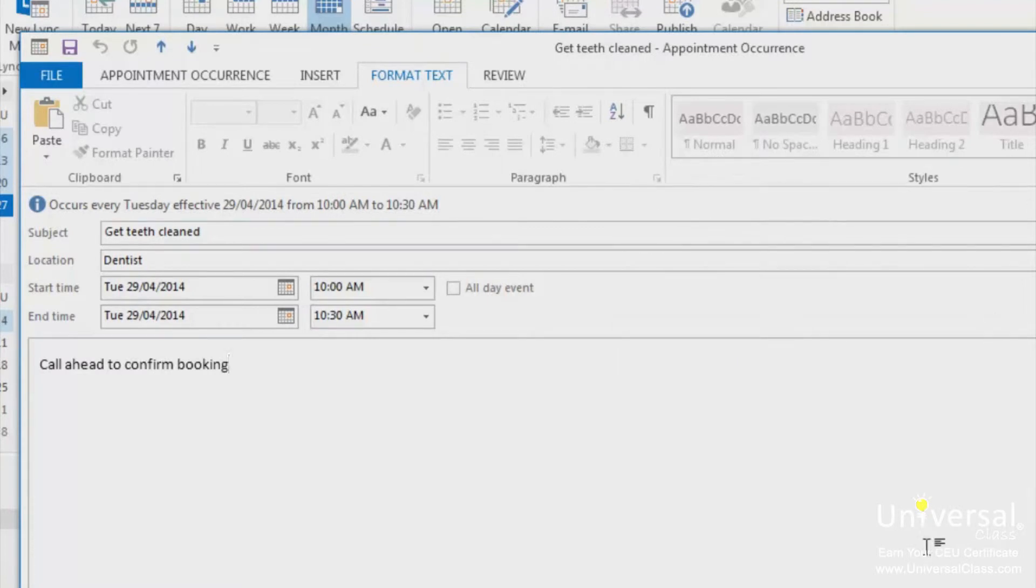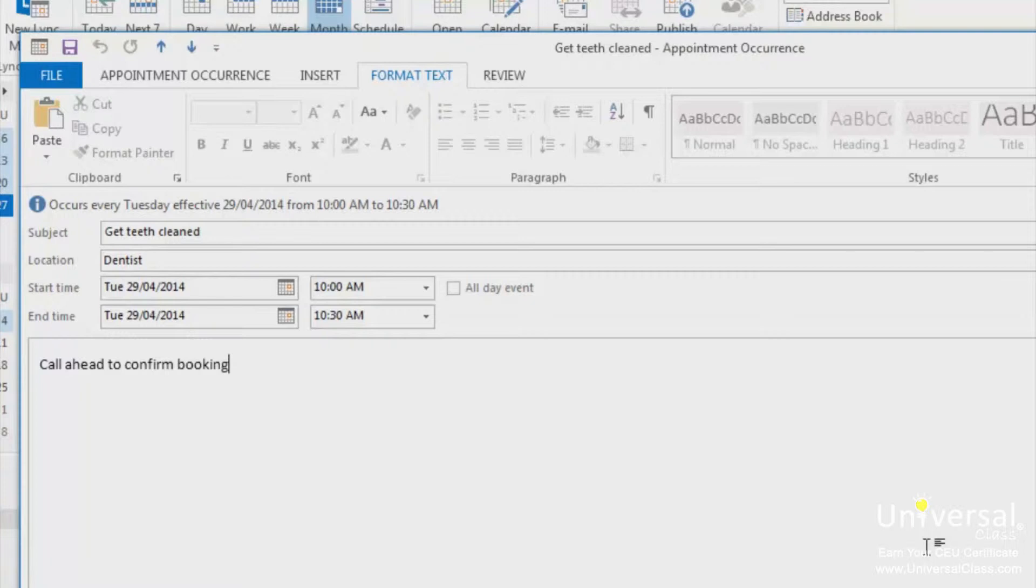We already covered these options earlier in the course, but if you're unfamiliar with these formatting options, take the time to familiarize yourself with them. It will improve your experience using Outlook 2013 and any other Microsoft Office 2013 program.